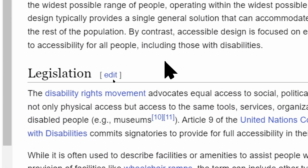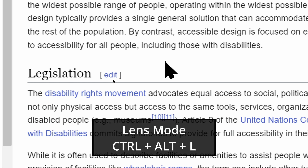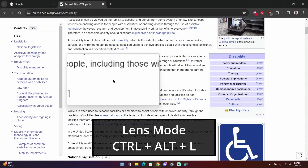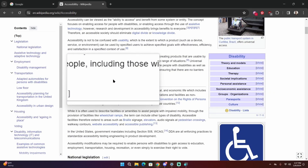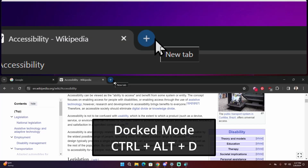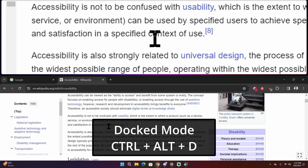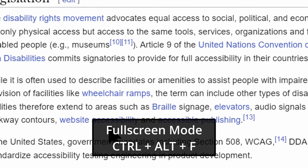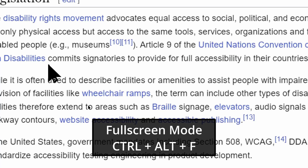If you want to switch to a specific mode without cycling, you can press Ctrl+Alt+L for lens view, Ctrl+Alt+D for docked view, and Ctrl+Alt+F for full screen.